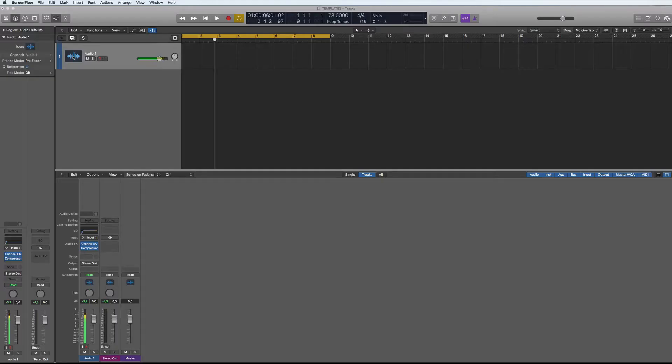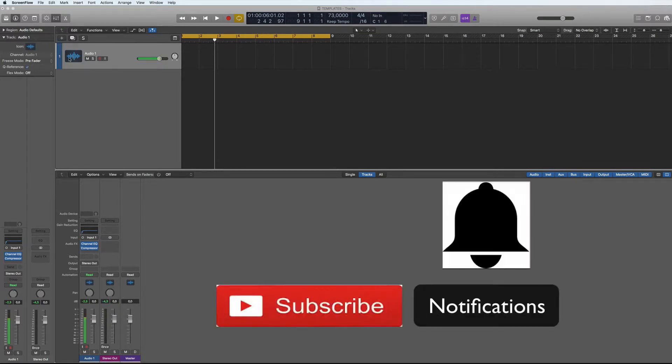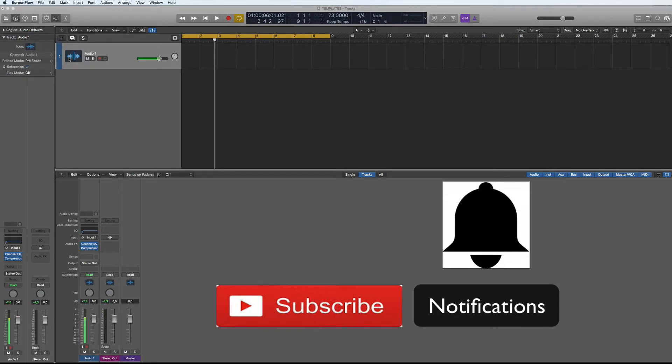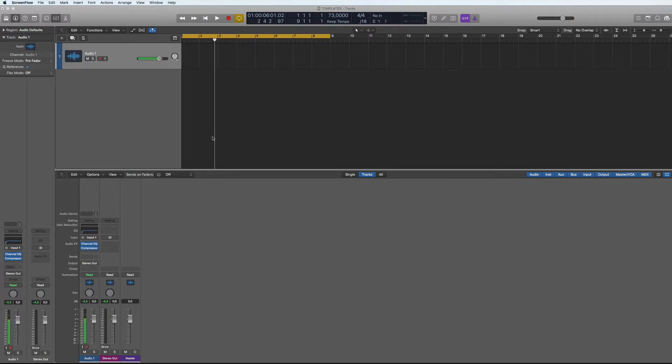Hi, welcome back to another tutorial, this time about making templates. But before I start, don't forget to subscribe to my channel and hit the notification bell. Very important, okay.